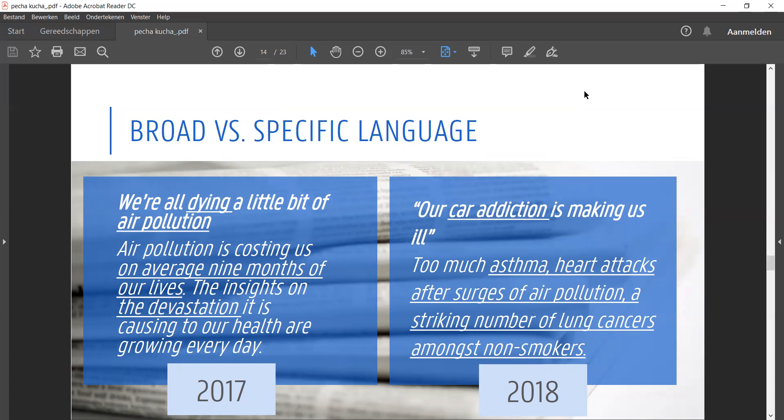The 2018 article is more specific. It's not air pollution, it's car addiction. We're no longer dying, we're ill. Even more specific, we've got asthma, heart attacks, and lung cancers.